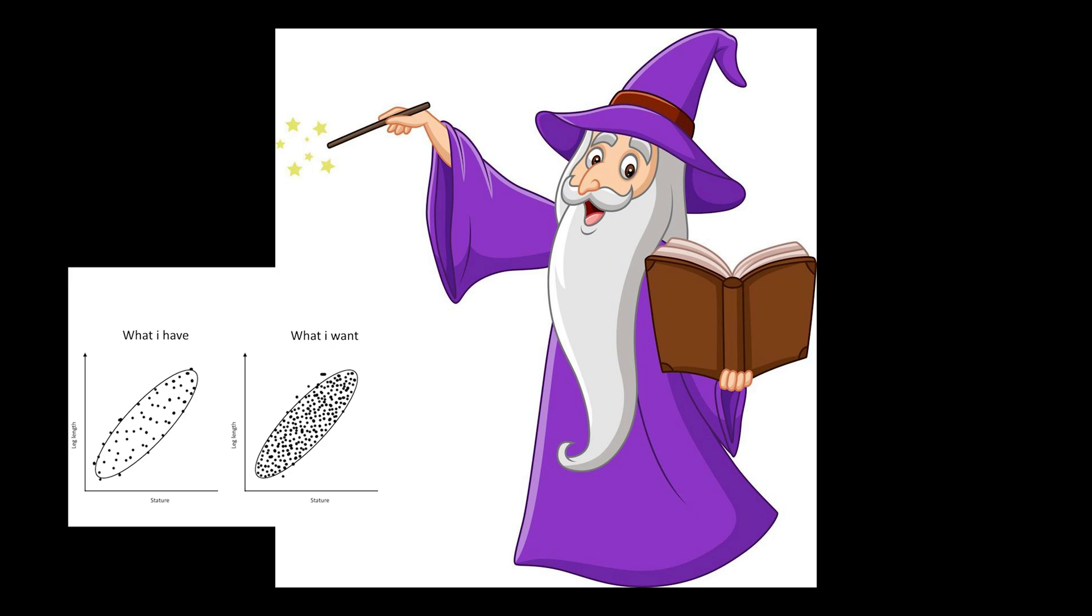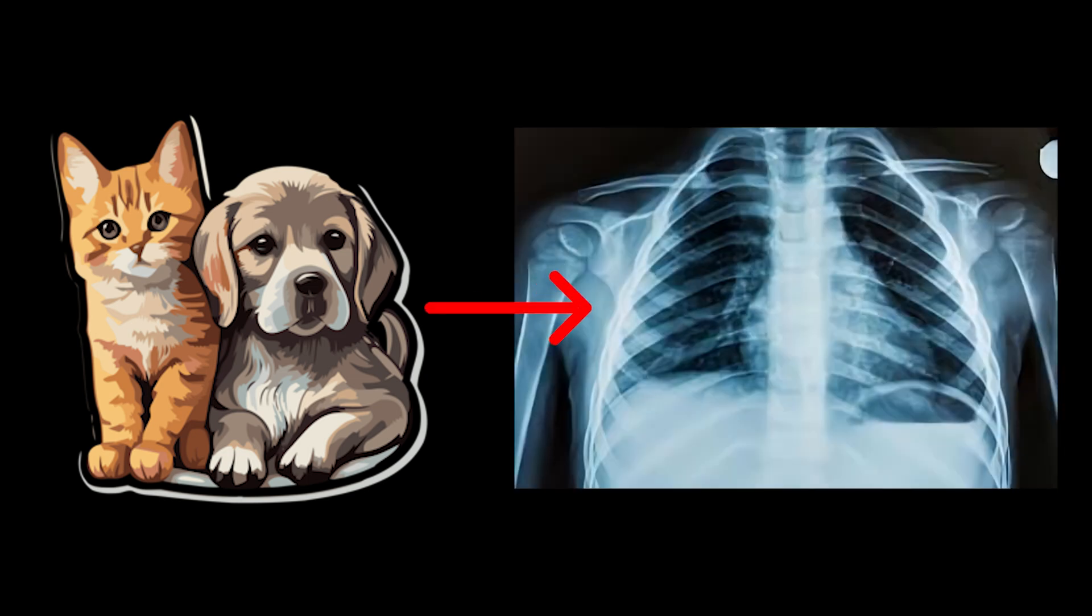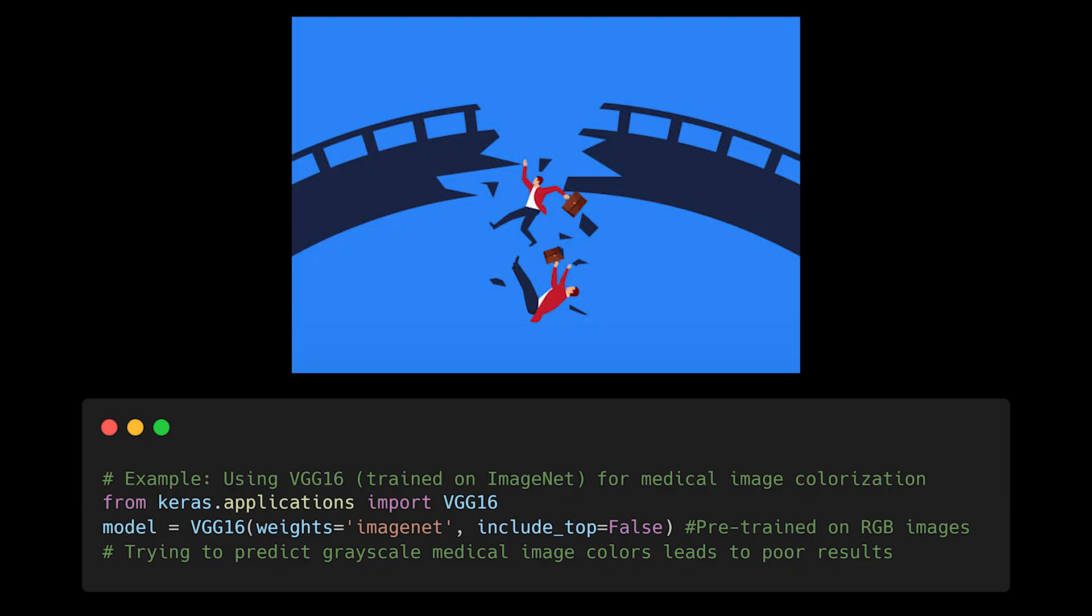Transfer learning isn't always beneficial, even though it's often treated as a magical solution for small datasets. The intuition seems compelling. If a model has learned to recognize cats and dogs, surely it can help with recognizing medical conditions, right? But here's the crucial detail. Features learned from one domain don't always translate meaningfully to another, and sometimes they can even lead us astray.